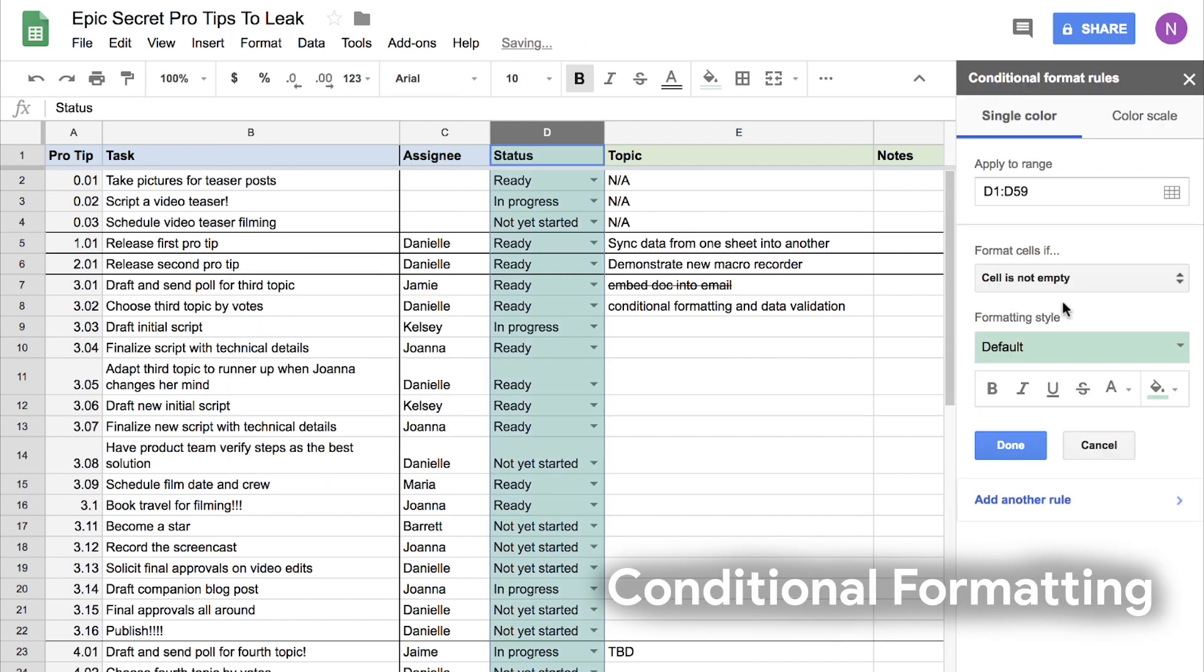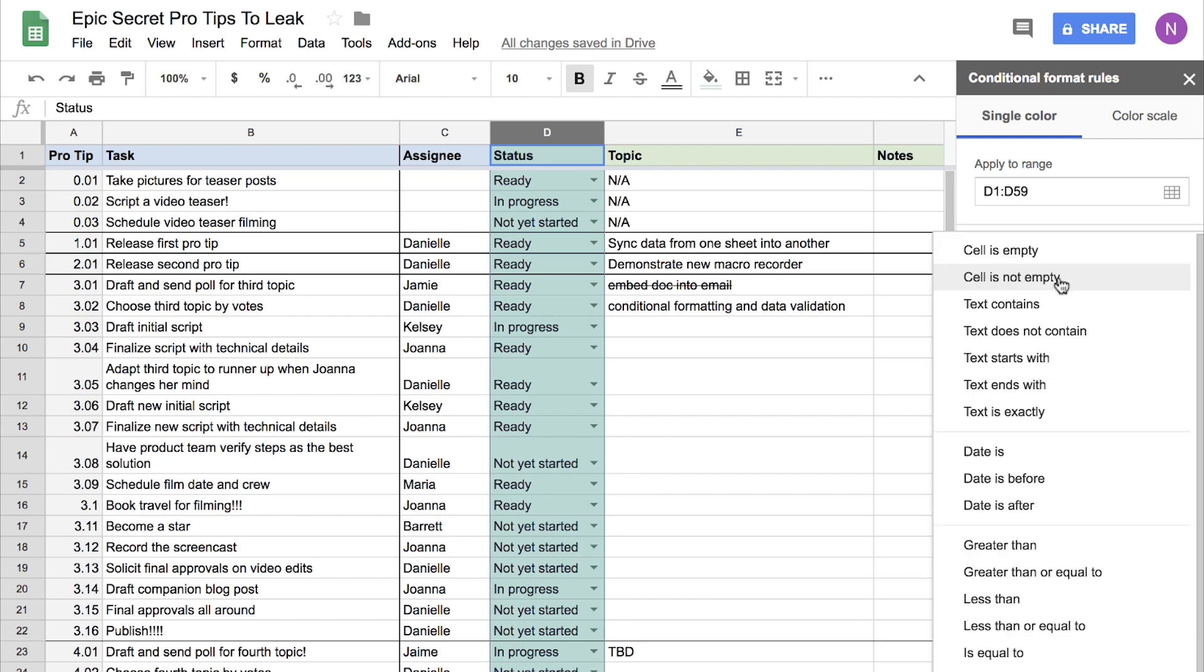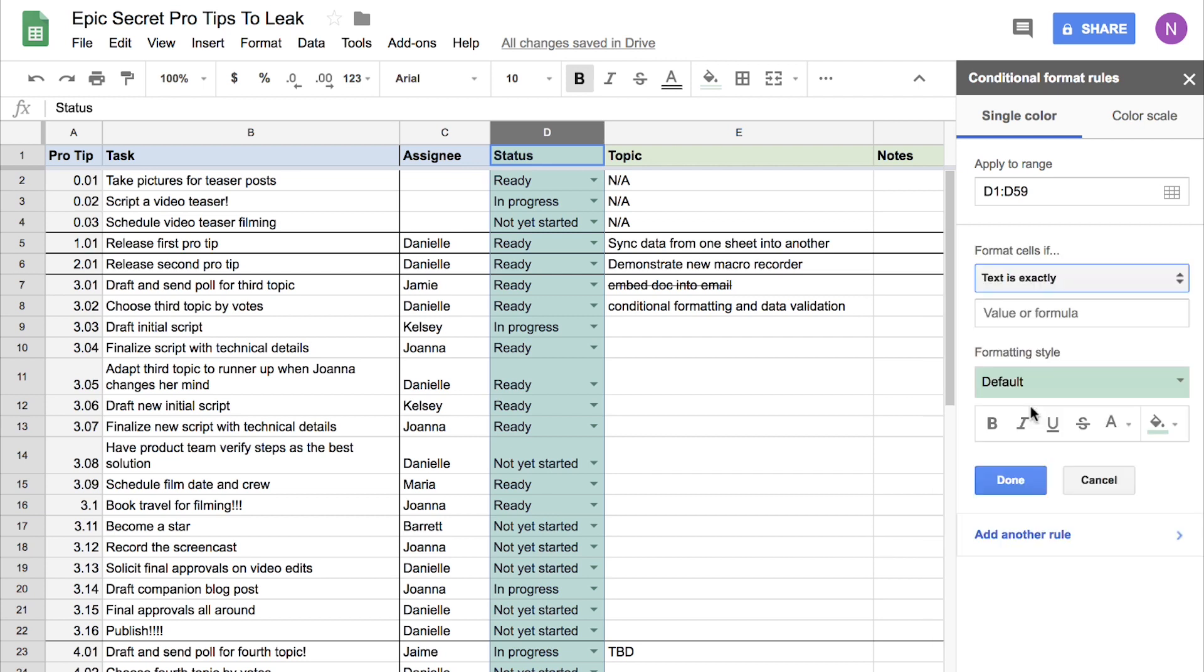It opens this sidebar here where you can make a bunch of rules, and we have all of these options. I like to use Text as Exactly because we just validated the text so we know what it's going to be.